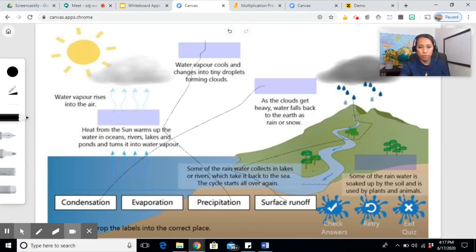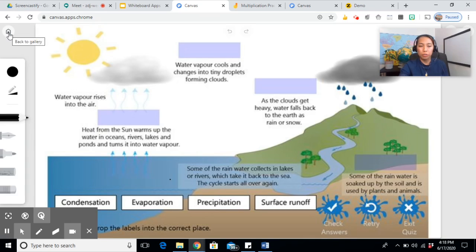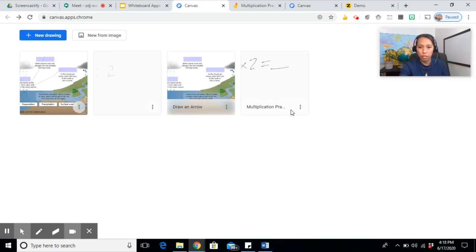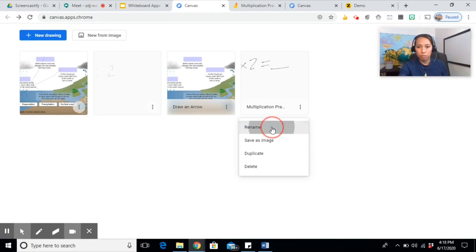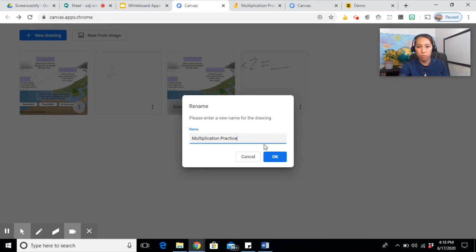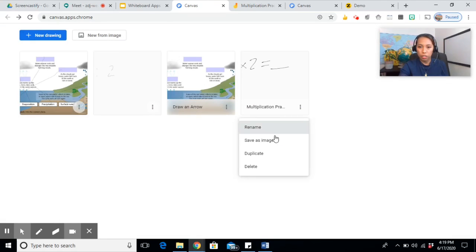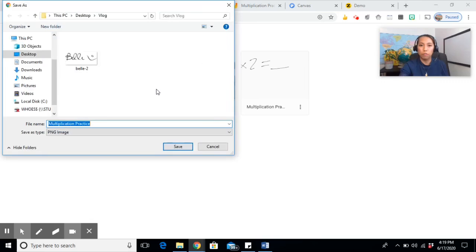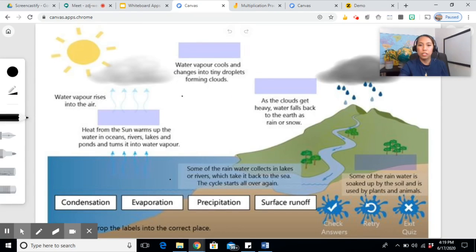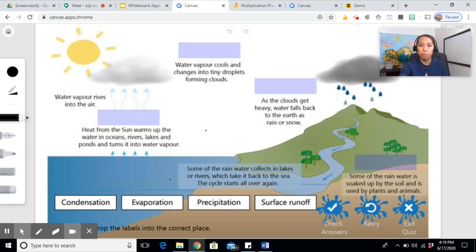Surface runoff and evaporation. And when you go back to your home, if you click on the three dots, you can rename. So, multiplication practice. You can save image but it will save on your computer. Now since it doesn't have a collaboration feature, meaning your students cannot put their inputs in here.